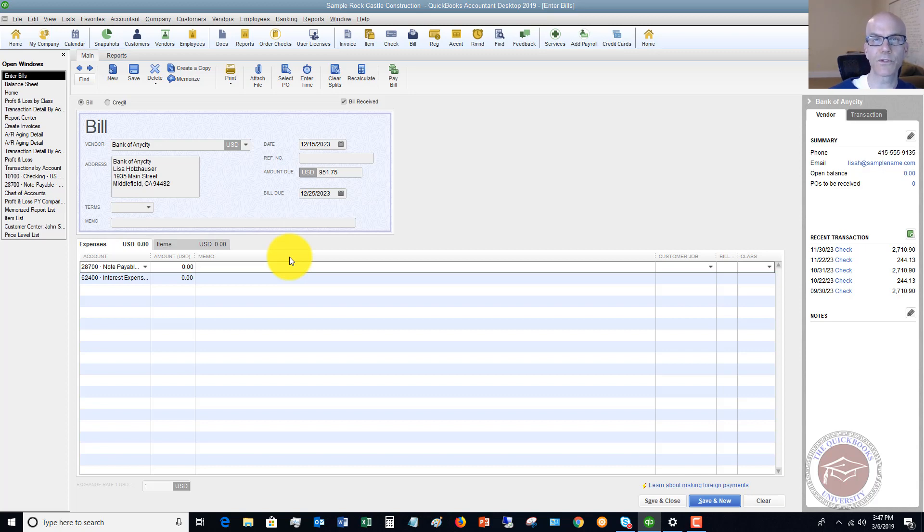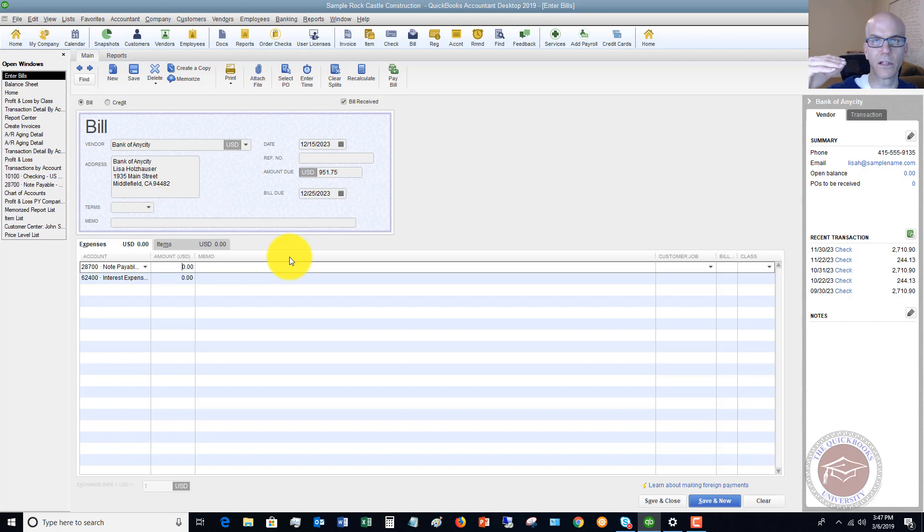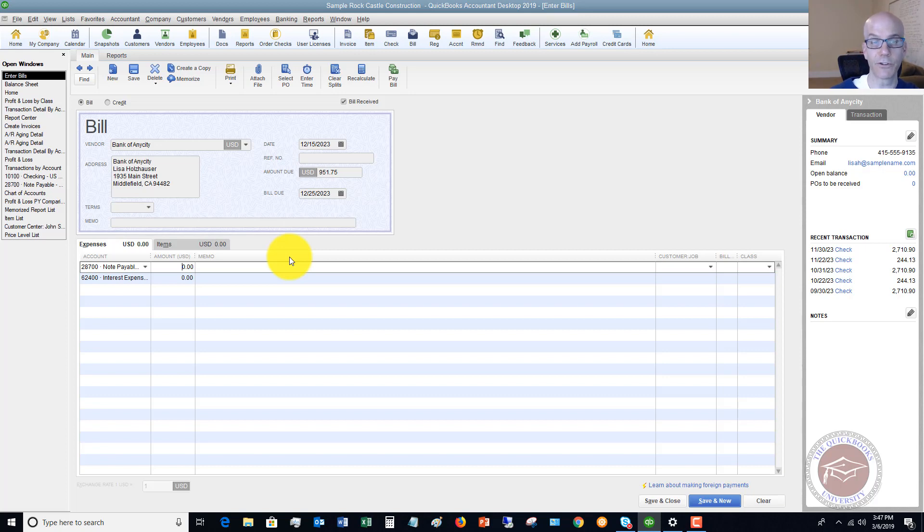Every loan has what's called an amortization schedule. And that just shows the breakout between principal and interest over the term of the loan. So it starts off with low principal, high interest. And over time, when you get to the end of the loan, it's going to be high principal, low interest. So you need to know what the breakout of the payment is. And sometimes on loan statements, it'll show you that this amount goes to principal. This amount goes to interest.